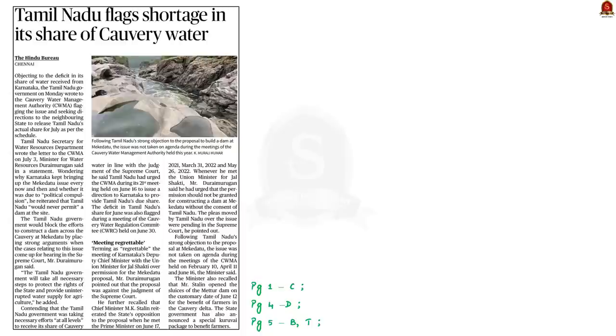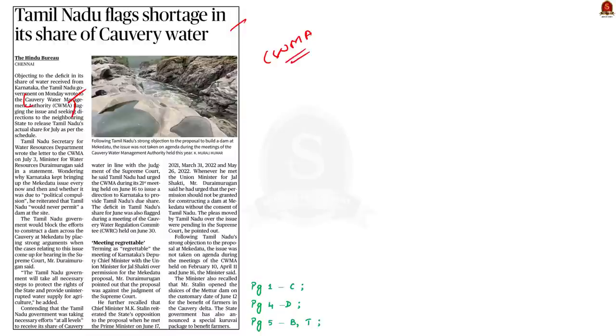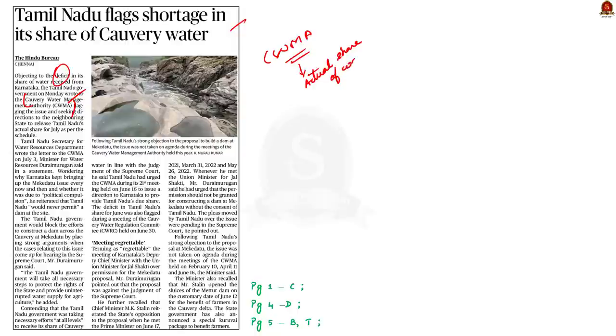Take a look at this article. Yesterday, the Tamil Nadu government wrote a letter to the Kaveri Water Management Authority objecting to the deficit in its share of water received from Karnataka. The letter also asked the authorities to issue directions to the neighboring state to release Tamil Nadu's actual share of July water as per the schedule. So, in this news article discussion, let us quickly go through the Mekedatu Dam issue.